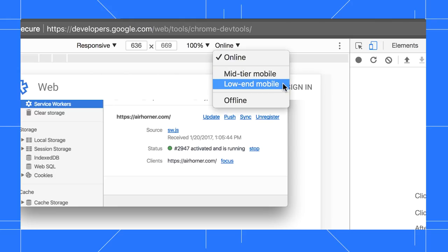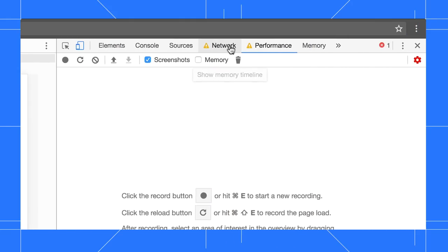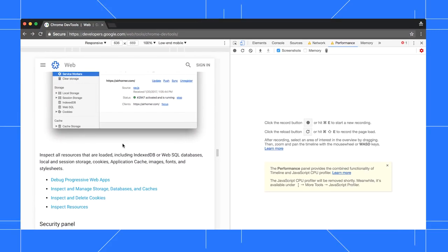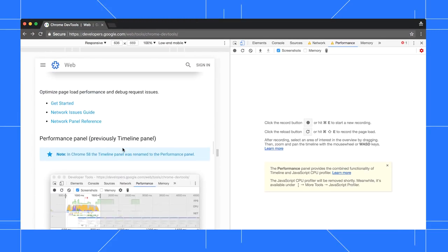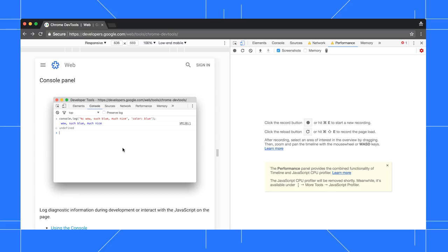Select low-end mobile, and you see warning icons pop up next to the network and performance tabs. These are here to remind you that you've got network and CPU throttling enabled. Now when you interact with your pages, you can get a better idea of how they load and respond on a low-end device.